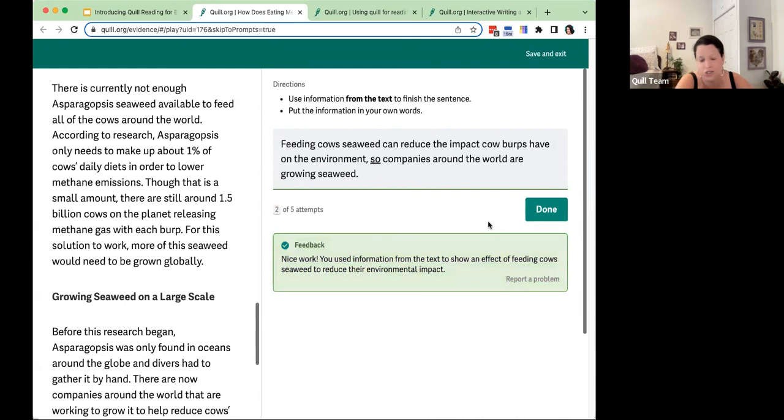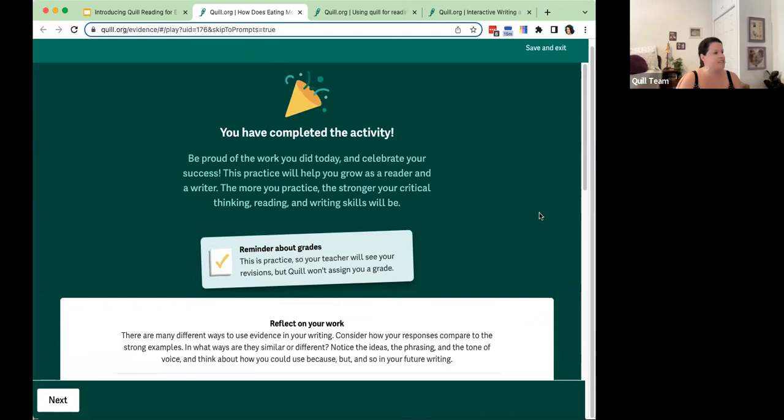They click done — the activity is complete. Students are encouraged to feel proud of the work they did and what this practice will do for them. There's a reminder that they won't receive a score or a grade, but that their teacher can see what they've written.